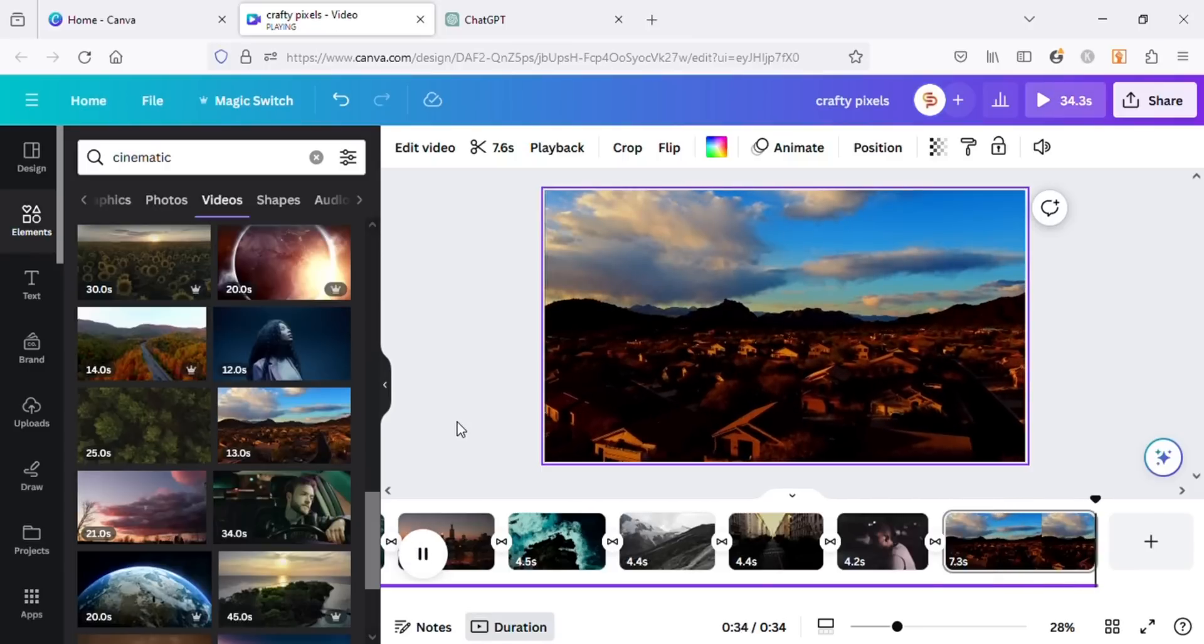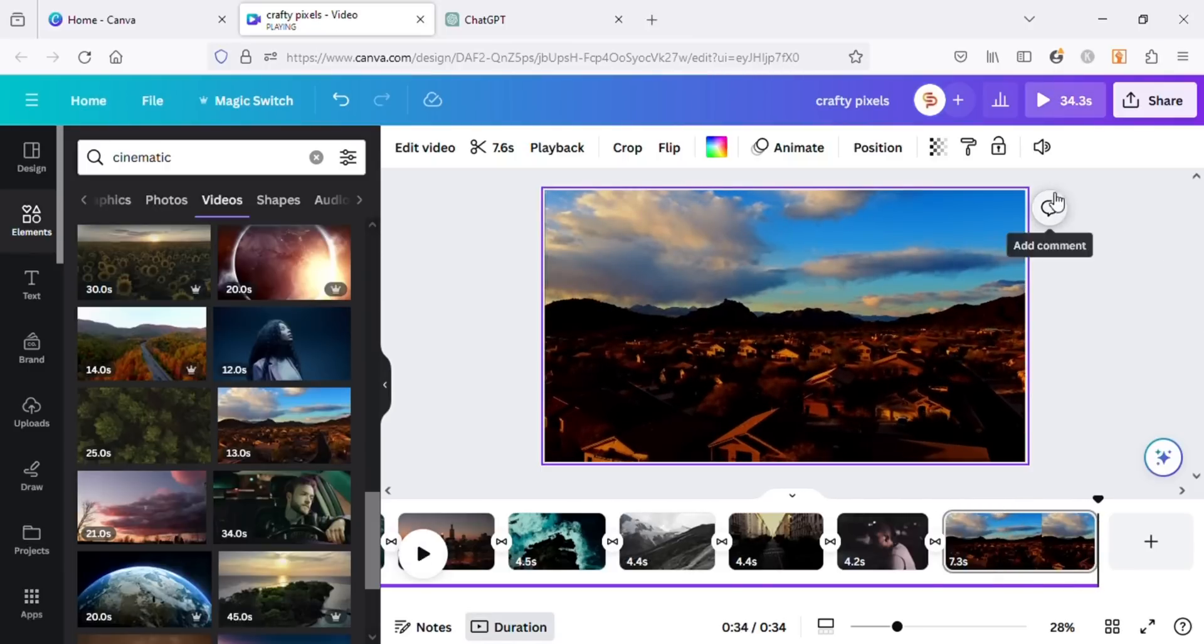Once you're done, click on the play icon with the share button on the top right corner for the results.